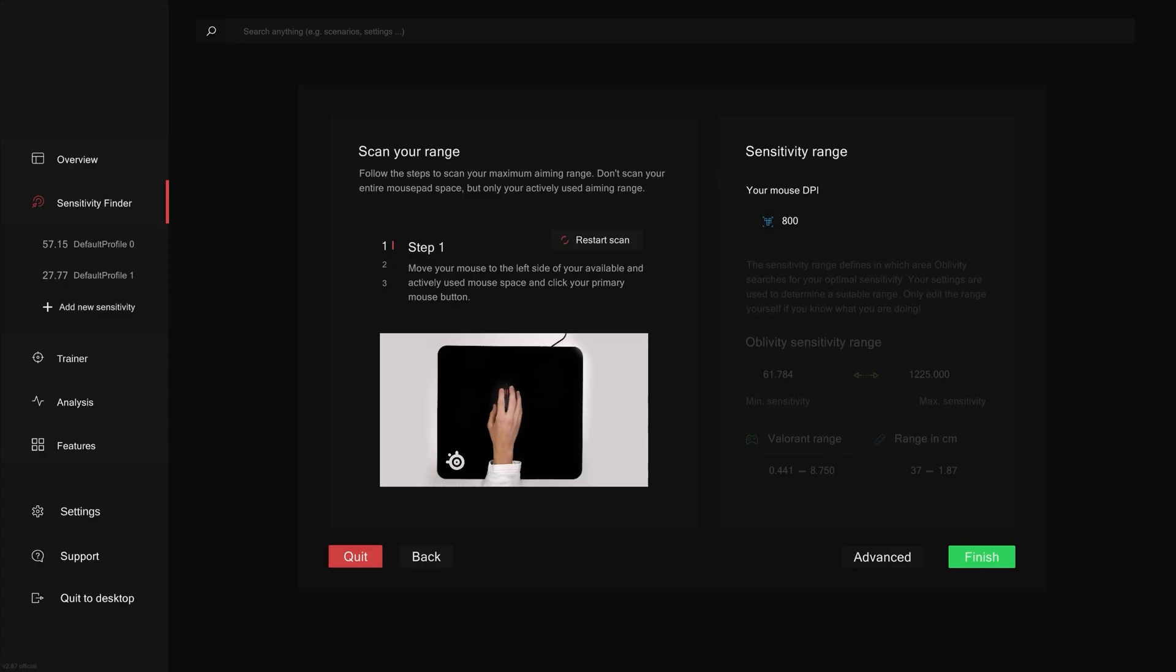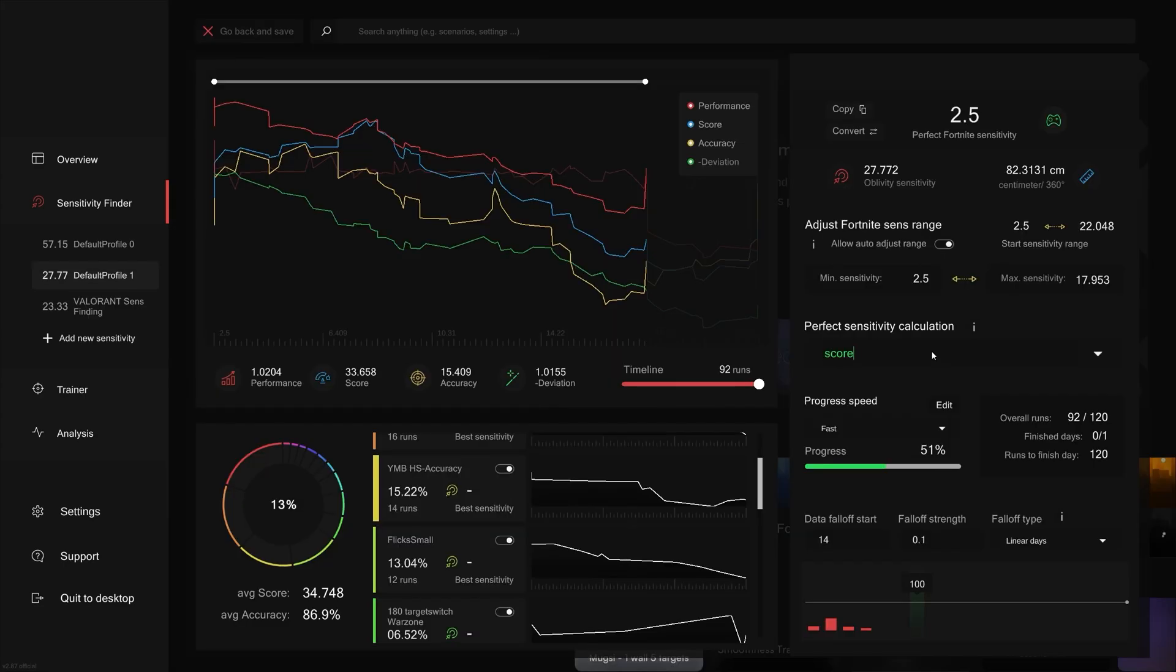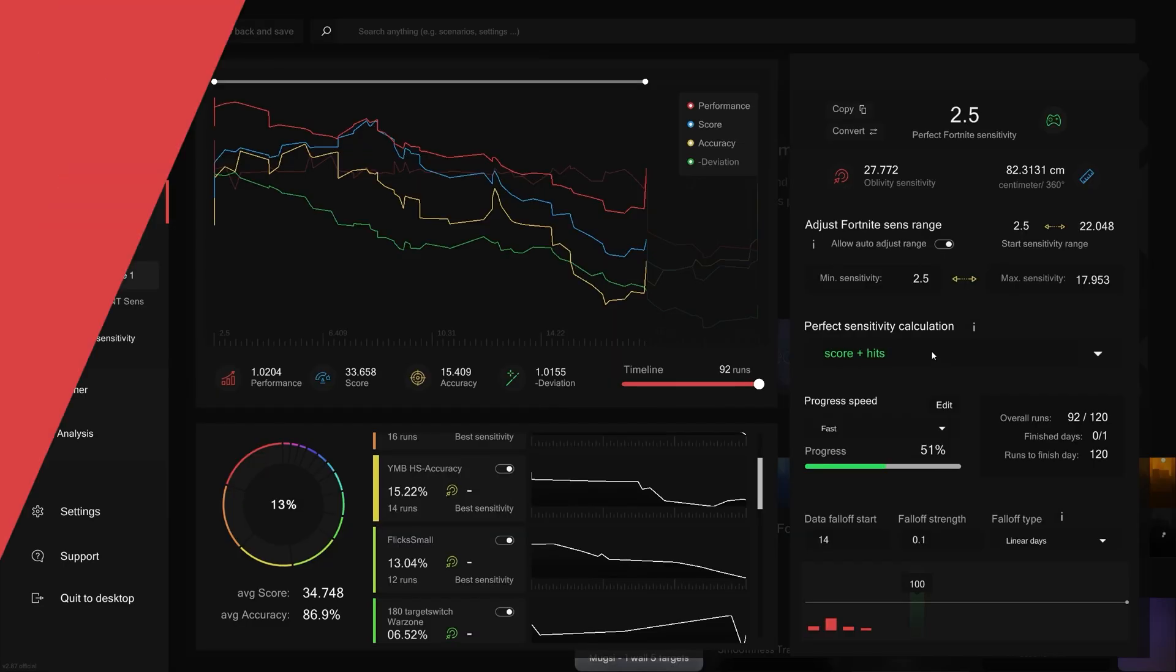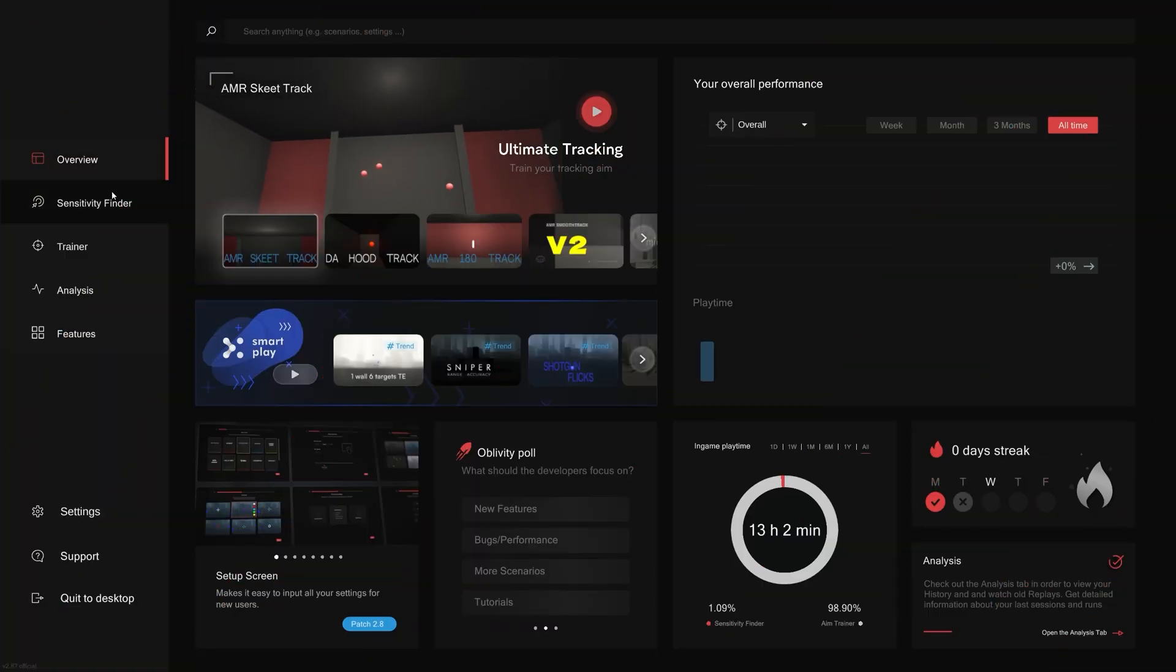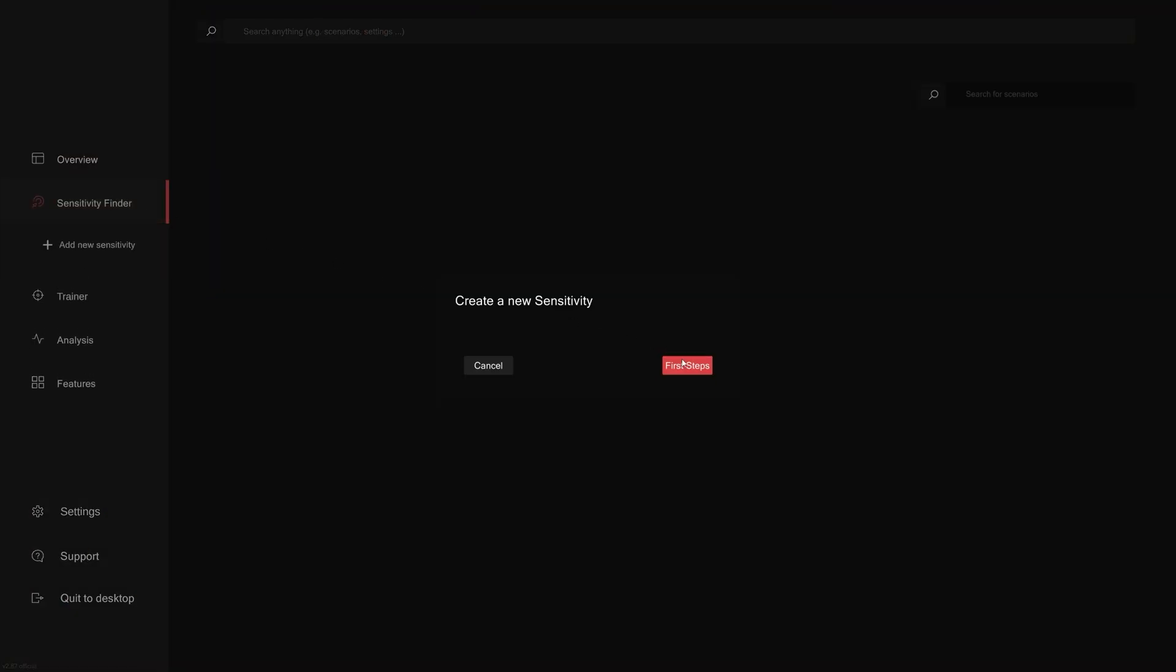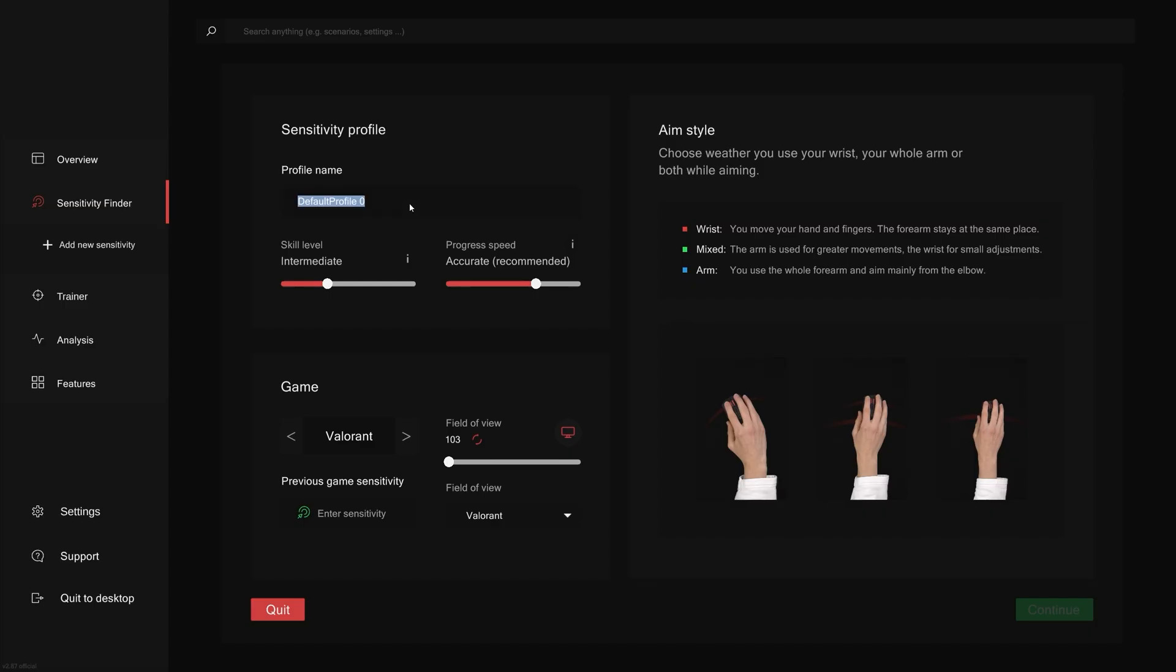Let's explore how to use Oblivity sensefinder effectively and efficiently. We'll discuss both the basic and advanced aspects of it. Let's start by creating a new profile. I'll be doing my sense finding in Valorant, but you can set it to whichever game you play. In this case, we'll name it Valorant sense finding.